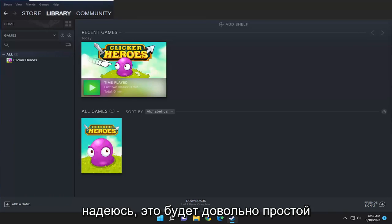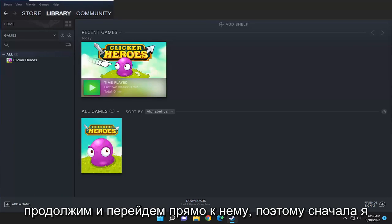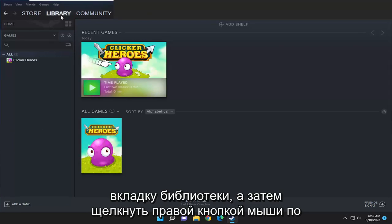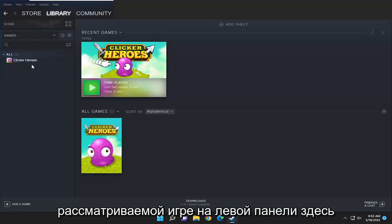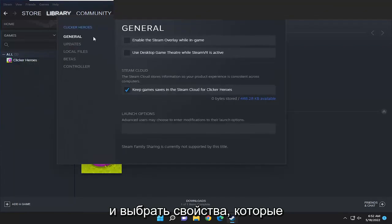This will hopefully be a pretty straightforward process, so without further ado, let's go ahead and jump right into it. First, I recommend selecting the library tab and then right-clicking on the game in question on the left panel here and selecting properties.